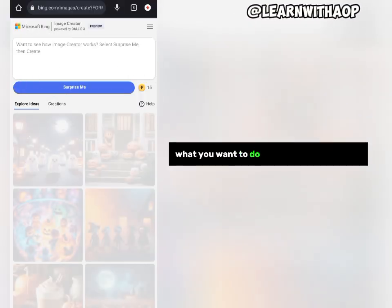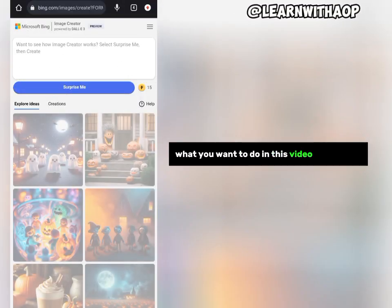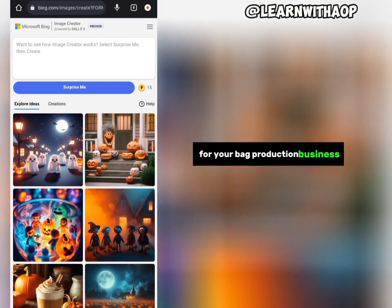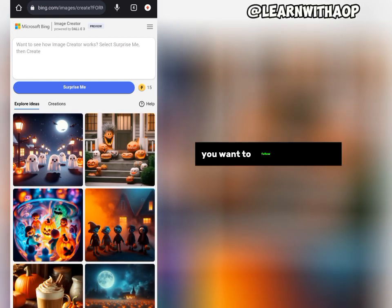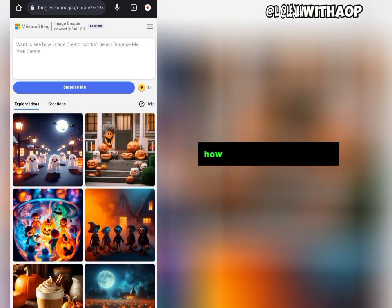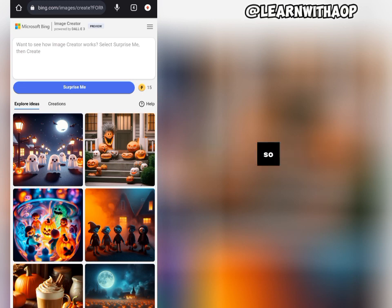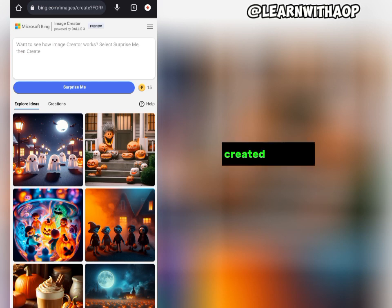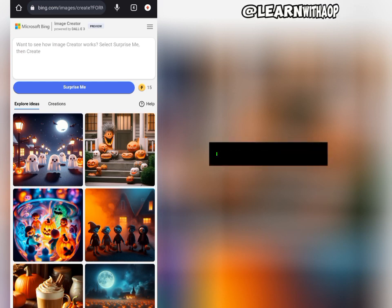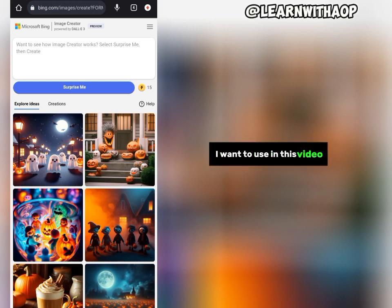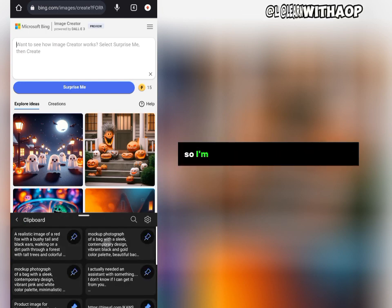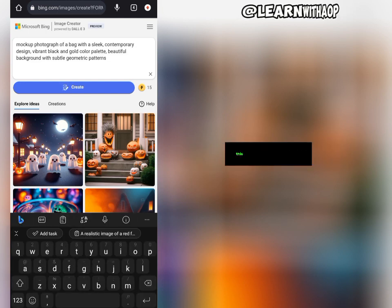What we want to do in this video is create bag designs for your bag production business, so follow me to the end of this video. I have already created my prompt, so I'm going to go ahead and paste it right now. This is the prompt.